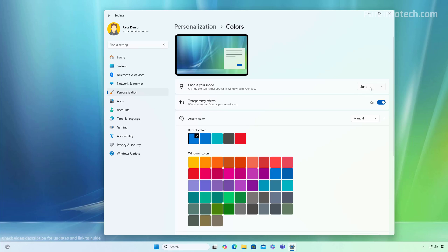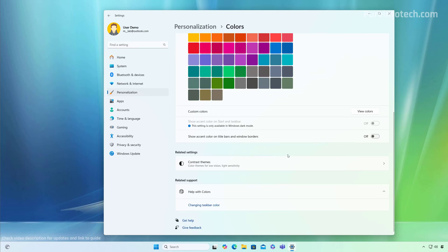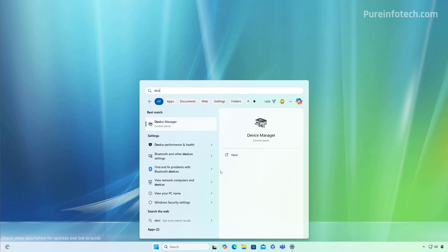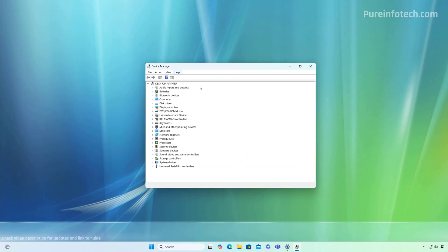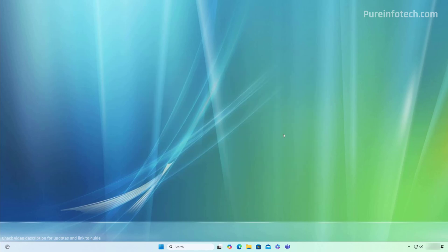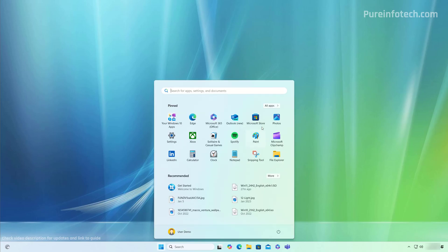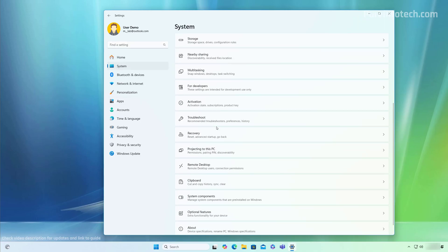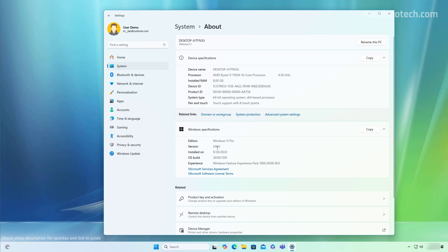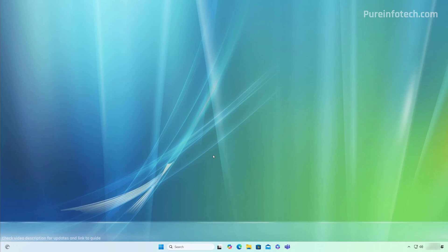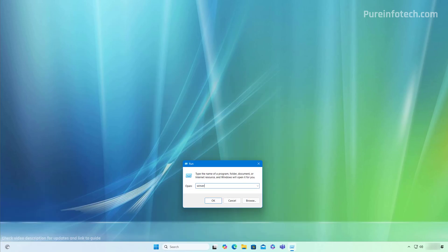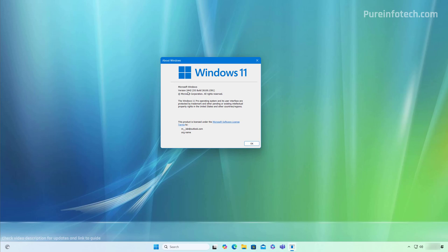For example, change the color mode, disable transparency, disable and re-enable certain options a few times, and then the computer will start using the Windows 11 interface. Now if we go to Device Manager we can see it is using the Windows 11 interface. We can confirm the version by going to Start, opening Settings, then from System go to the About page — you'll see that the version is currently 24H2. Another way to verify: open Start, look for the Run command, type winver, click OK, and as you can see we're running version 24H2.